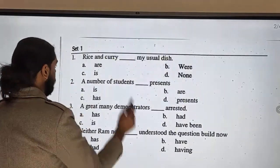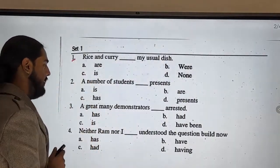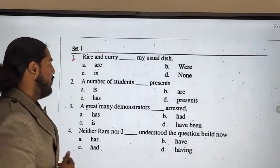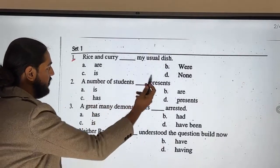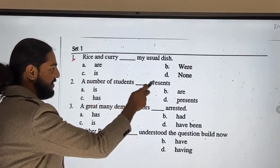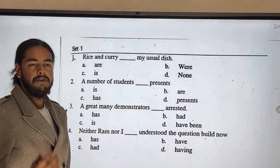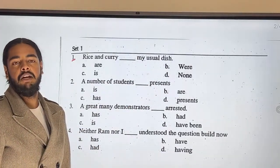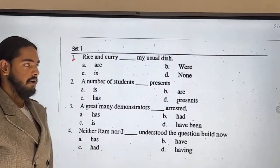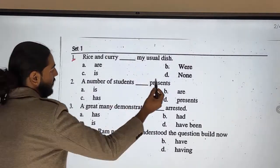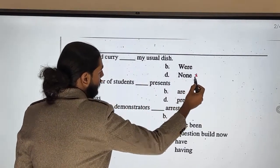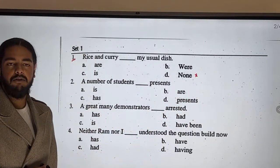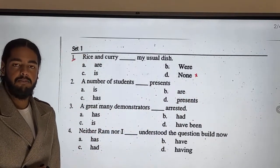The first question is about 'rice and curry.' The options are: 'rice and curry is' or 'rice and curry are,' or none/no one. Using the elimination method, since we have a verb, 'none' or 'no one' can be cancelled out first.